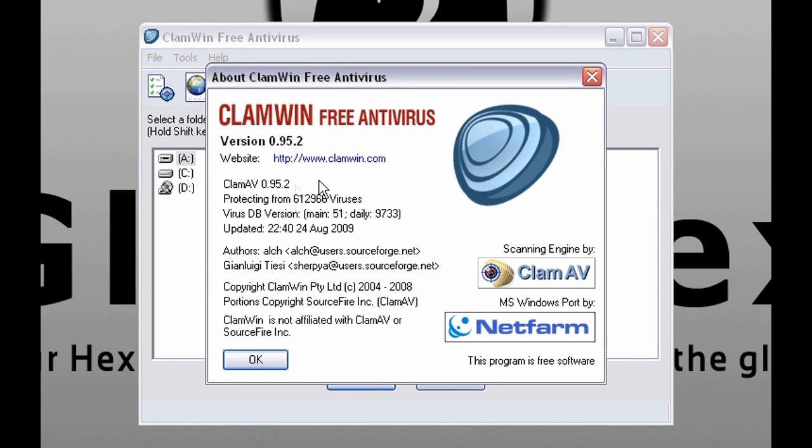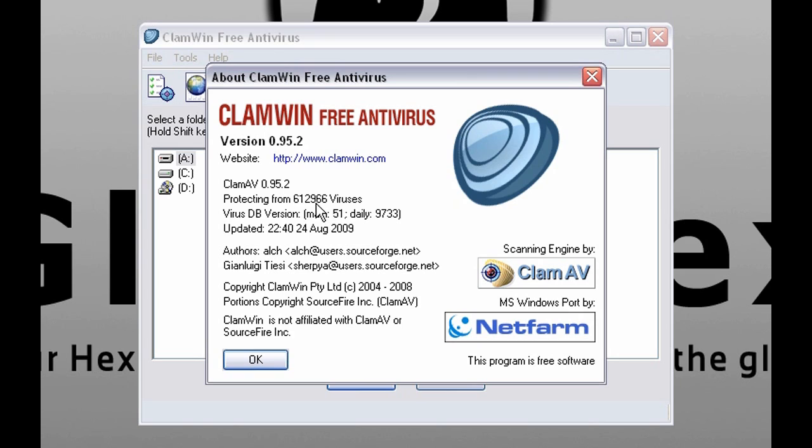This will tell you about the makers of ClamWin. And I just want to say don't underestimate ClamWin because it's protecting you from over 600,000 viruses, which isn't bad for a freeware antivirus.